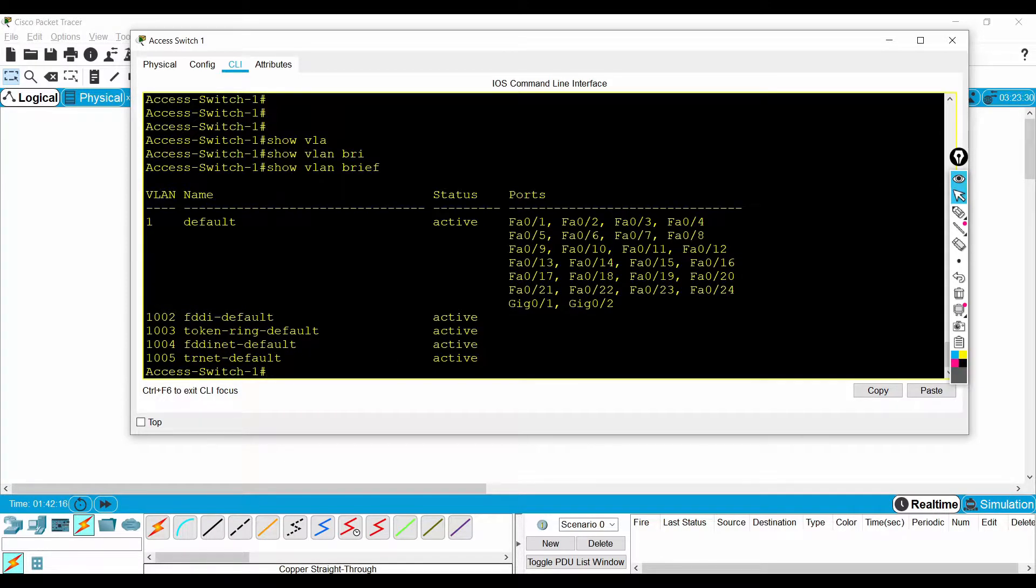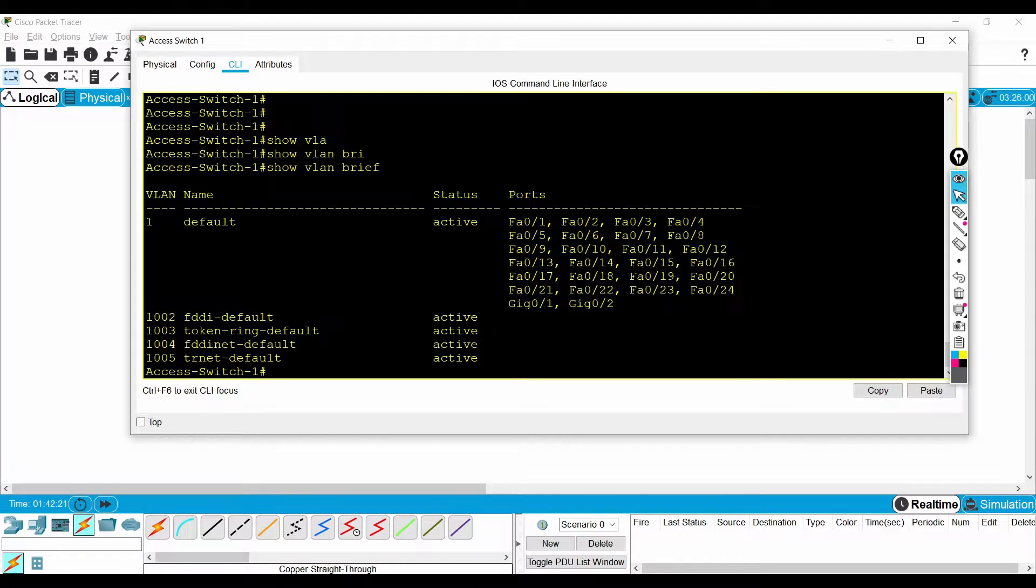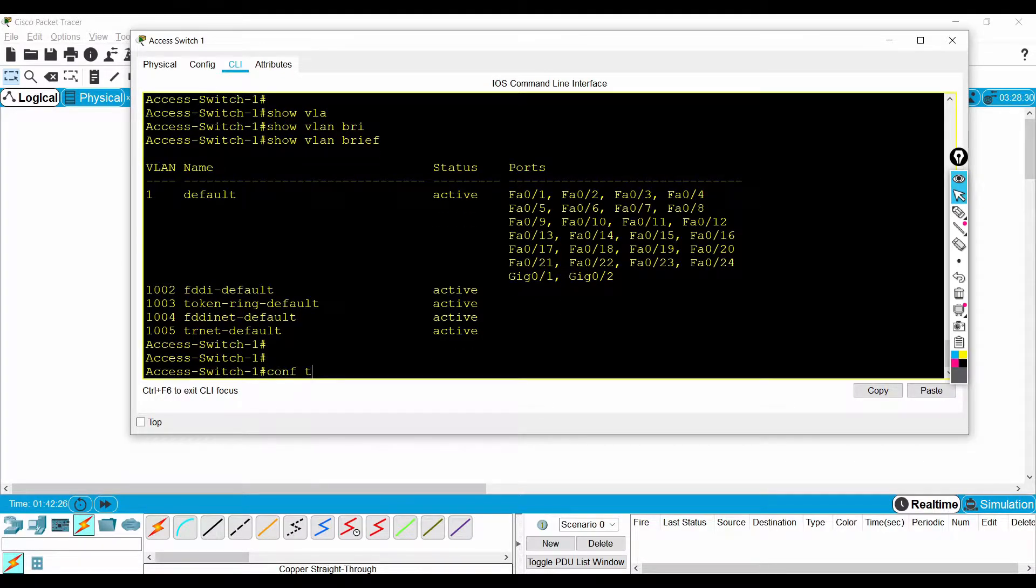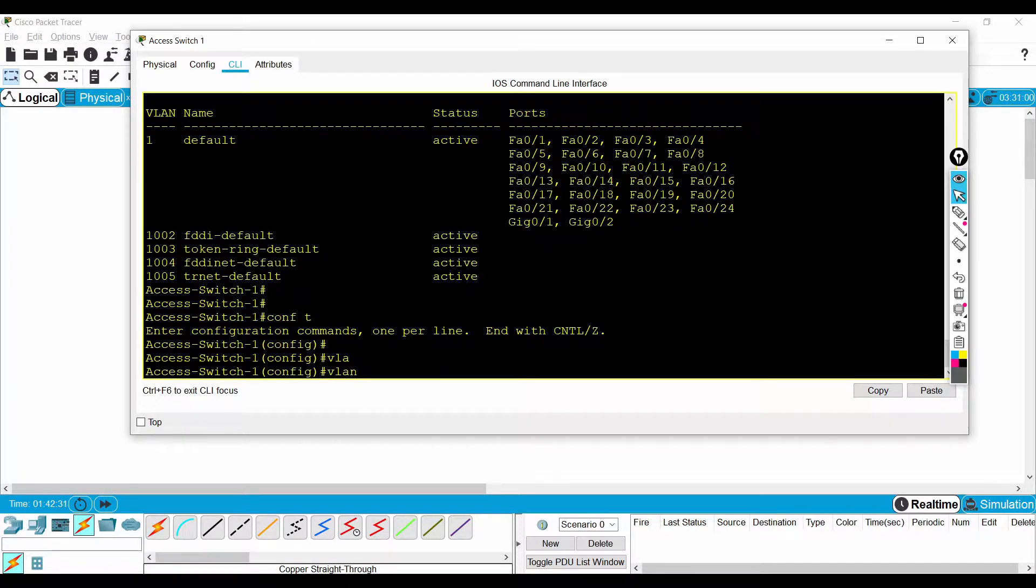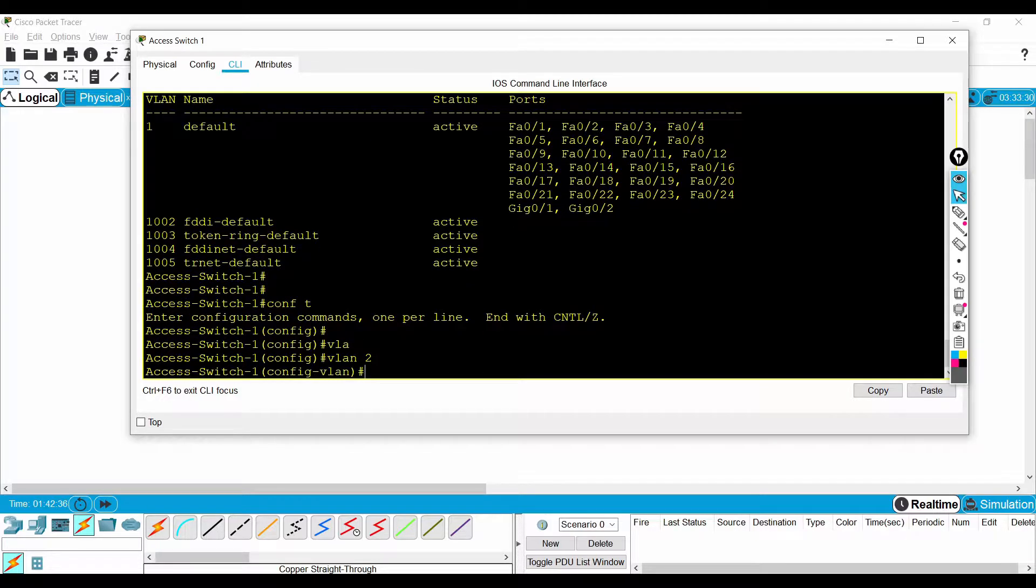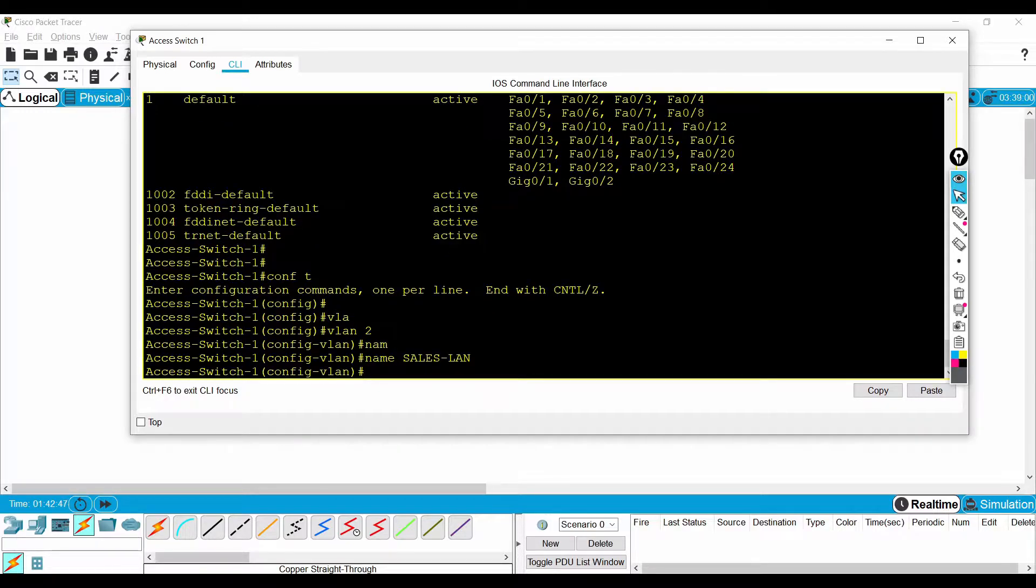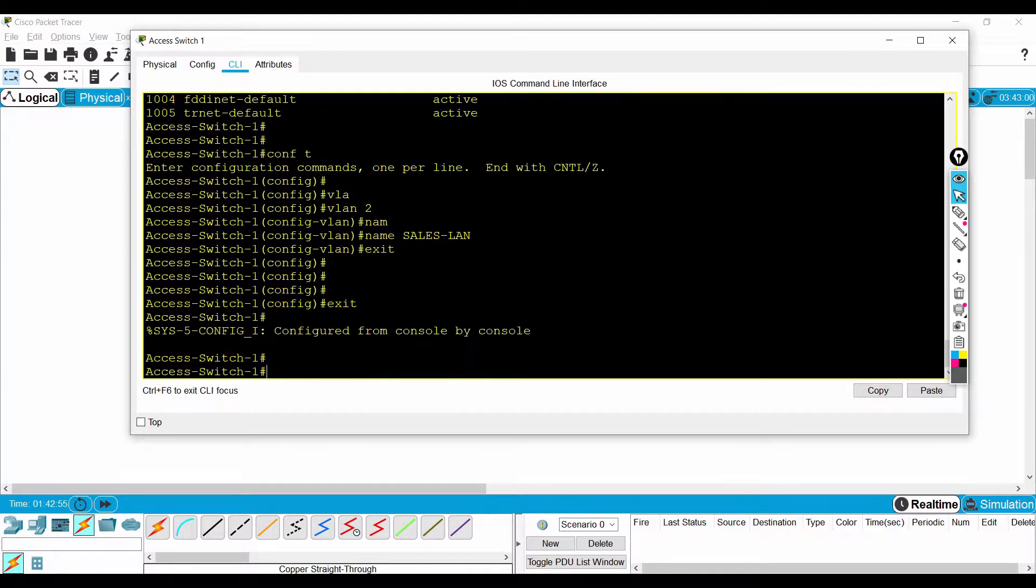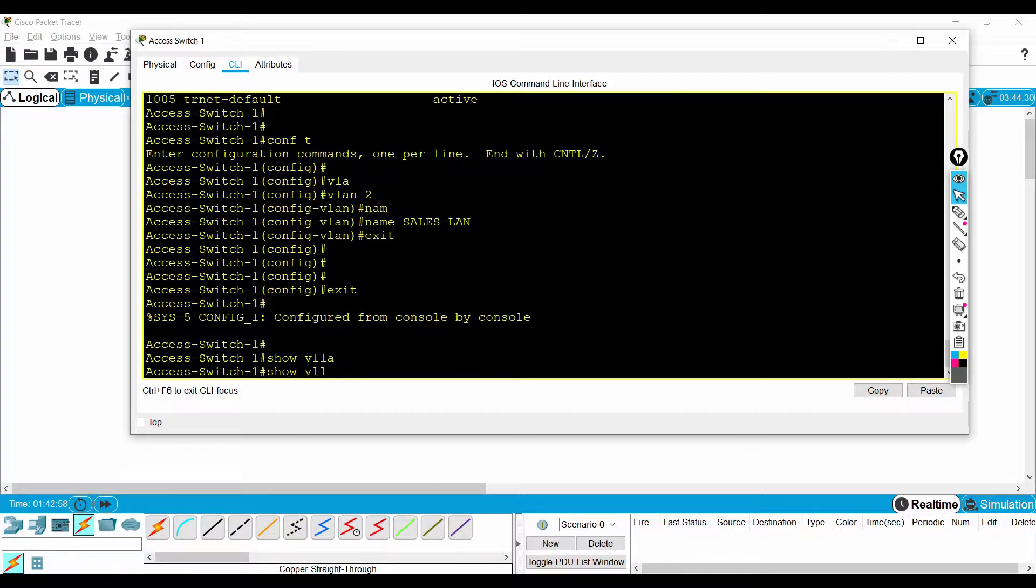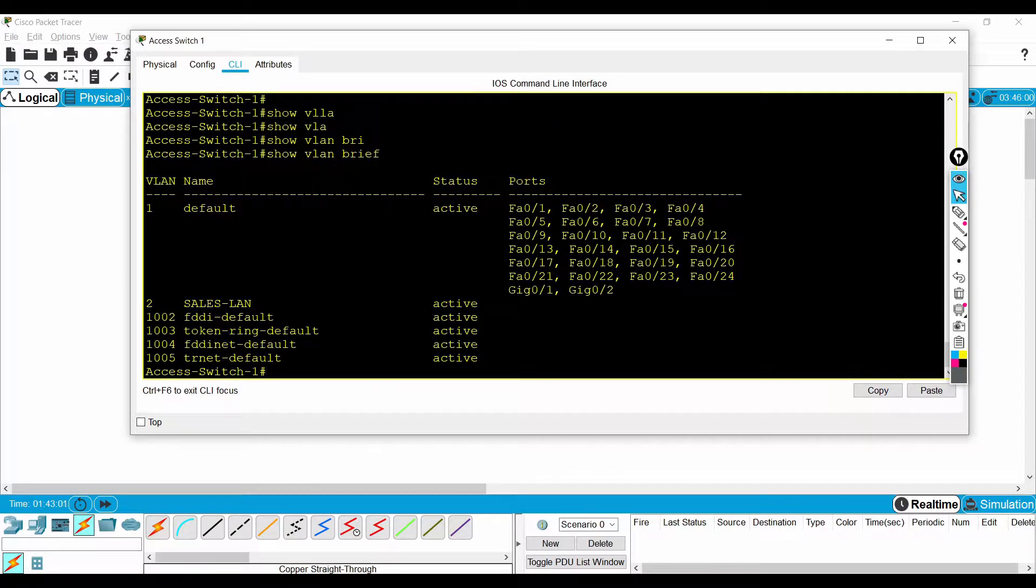As I told earlier, all the switch ports by default will be in the default VLAN. So we are going to make one virtual LAN. The command is very simple: VLAN, and I'm going to create VLAN number 2. So I'm in the VLAN configuration mode. I'm naming the VLAN for one of my departments. Now the VLAN creation is done. You can verify it. It's been created.